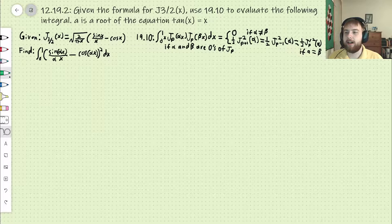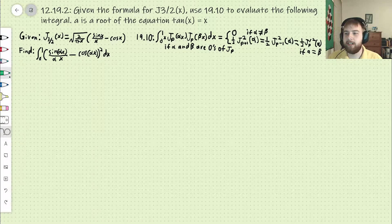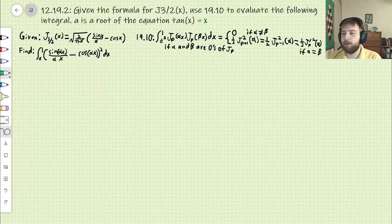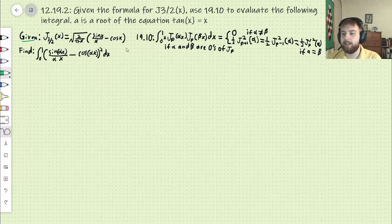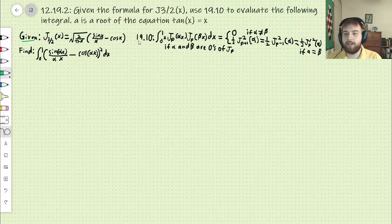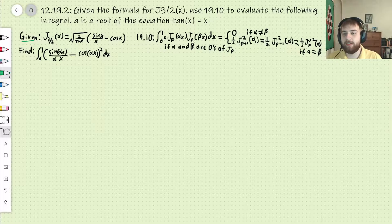Given the formula for the three-halves order Bessel function, we use equation 19-10 to evaluate the following integral. A is the root of the equation tan(x) equals x. We're given that the three-halves order Bessel function has this formula here — you can check that using formulas in the book. We're also given 19-10, which is the actual orthogonality conditions for Bessel functions.